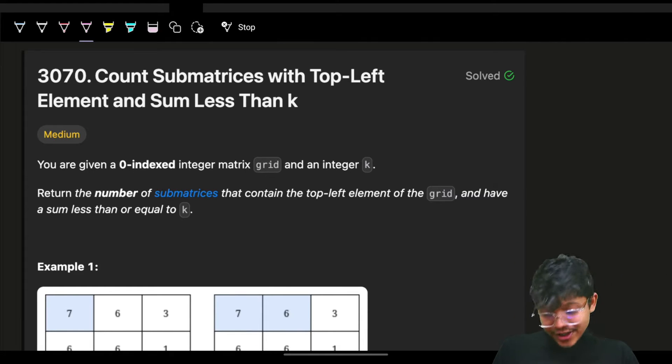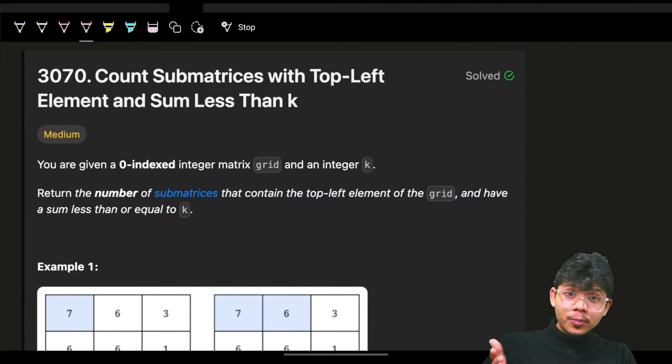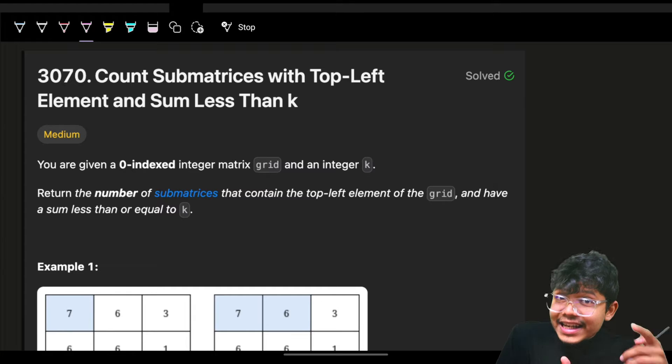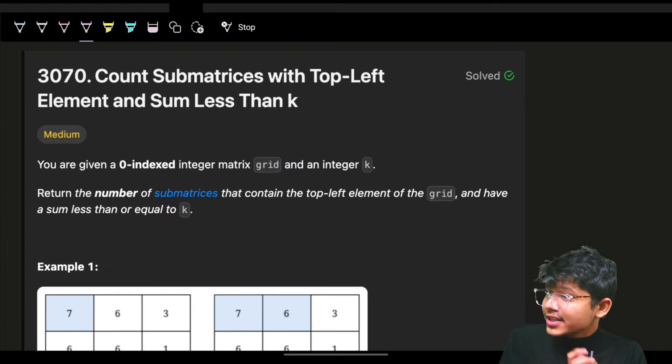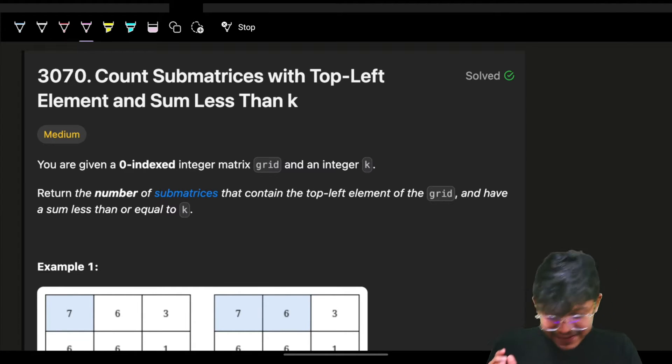Hello, hi guys. Good morning. Welcome back to a new video. It is problem number two. Problem number three and four are already live in today's contest. Contest number was 387.